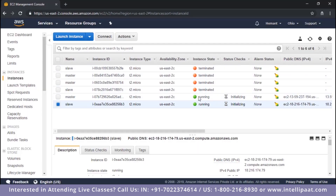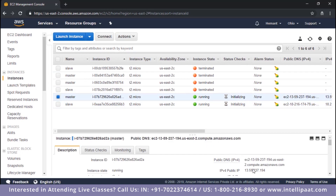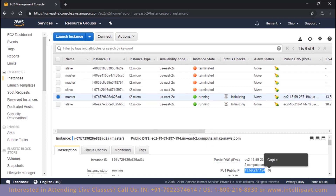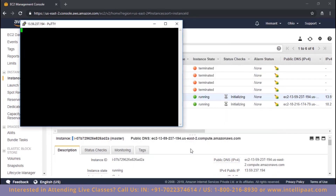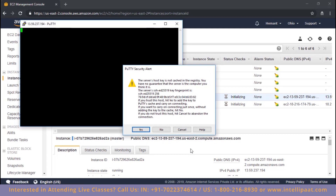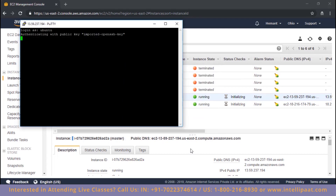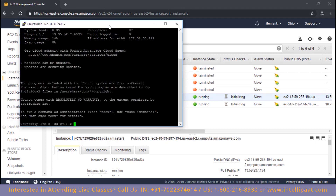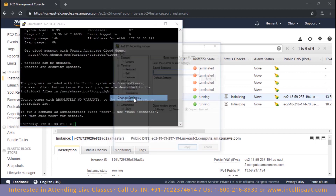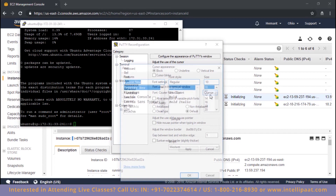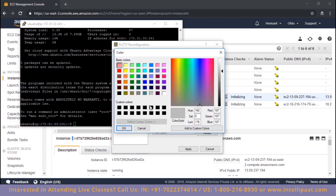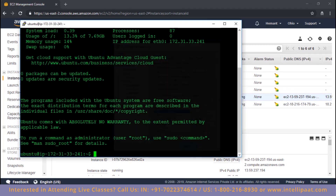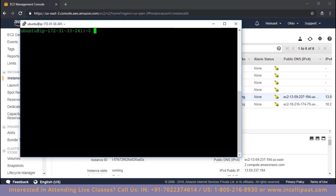Let's start installing the master. Our instances are in the running state, so let's connect to the master first. This is the master IP address - I'll connect through PuTTY and specify the private key. Let me change the font setting so it's more clear, and choose a color for the master so we don't get confused between master and slave.